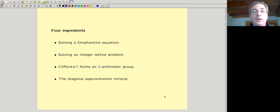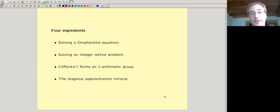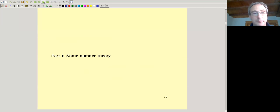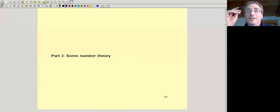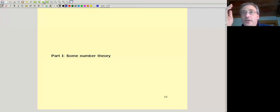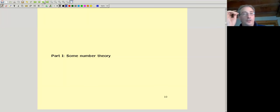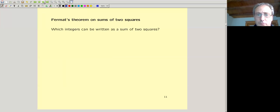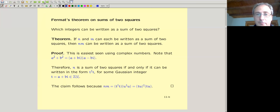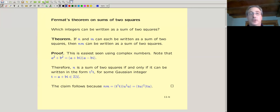We have to solve a Diophantine equation, an integer lattice problem, and some other ingredients. Let's talk about some number theory — I mean undergraduate number theory, like a second-year course. Just the sort of thing you can understand even if you haven't seen much number theory.